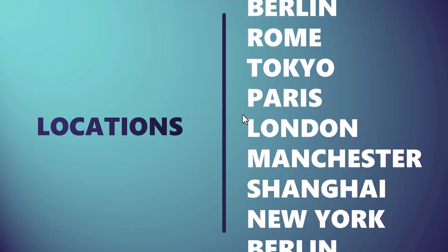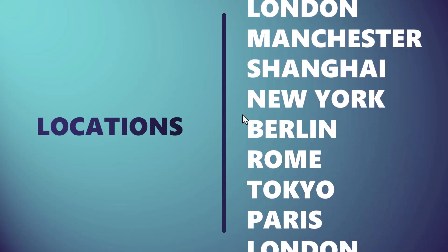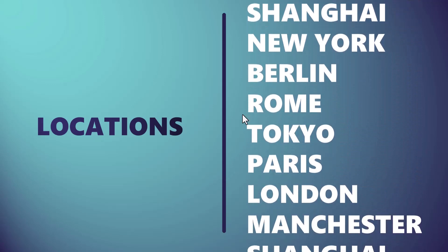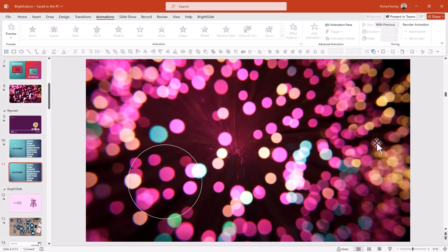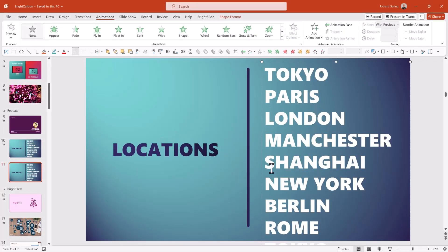This is done using two different tricks combined. If I go to a blank version of this slide, you've got the locations there and you've got all of these different locations in a text box on the right hand side.